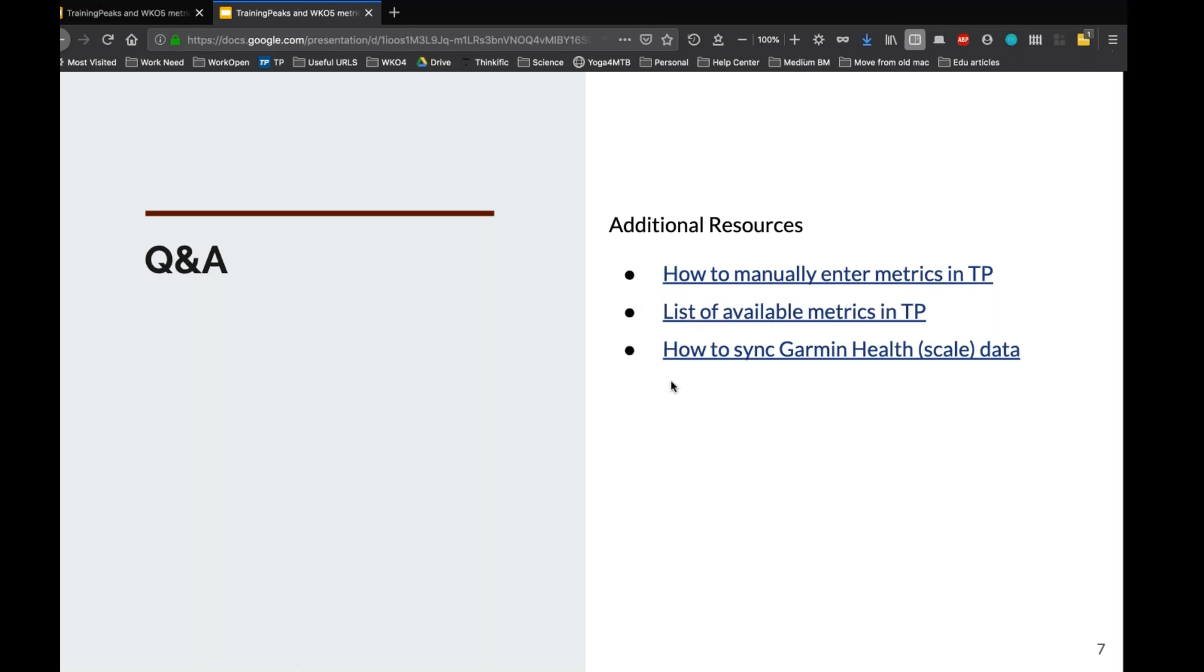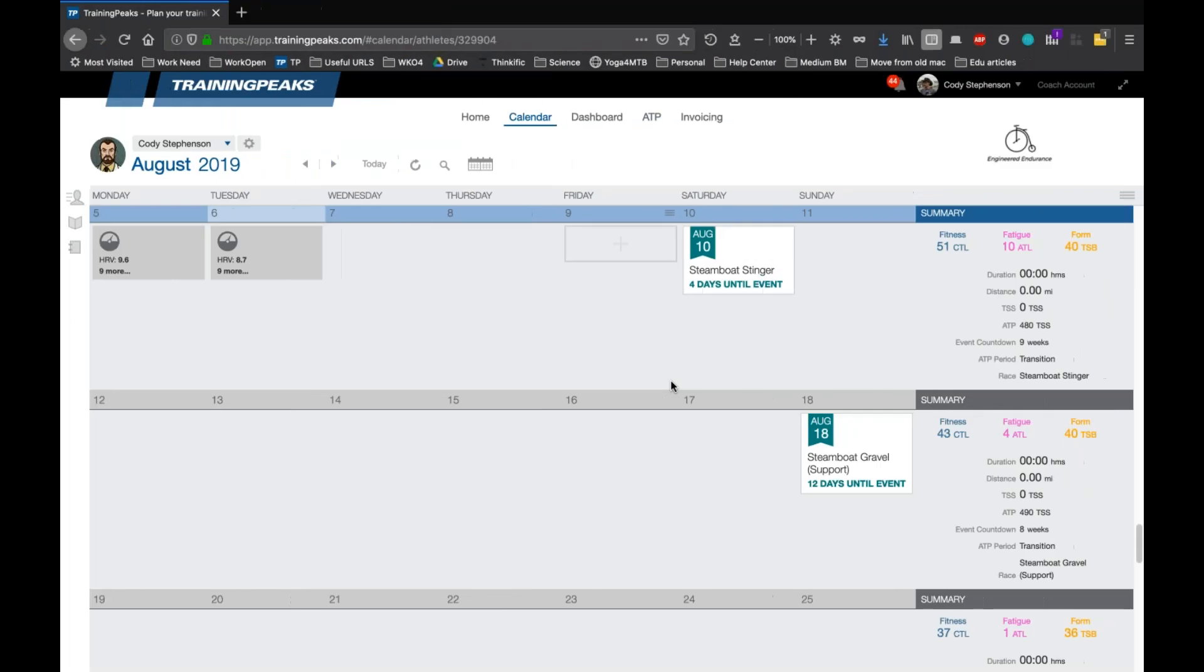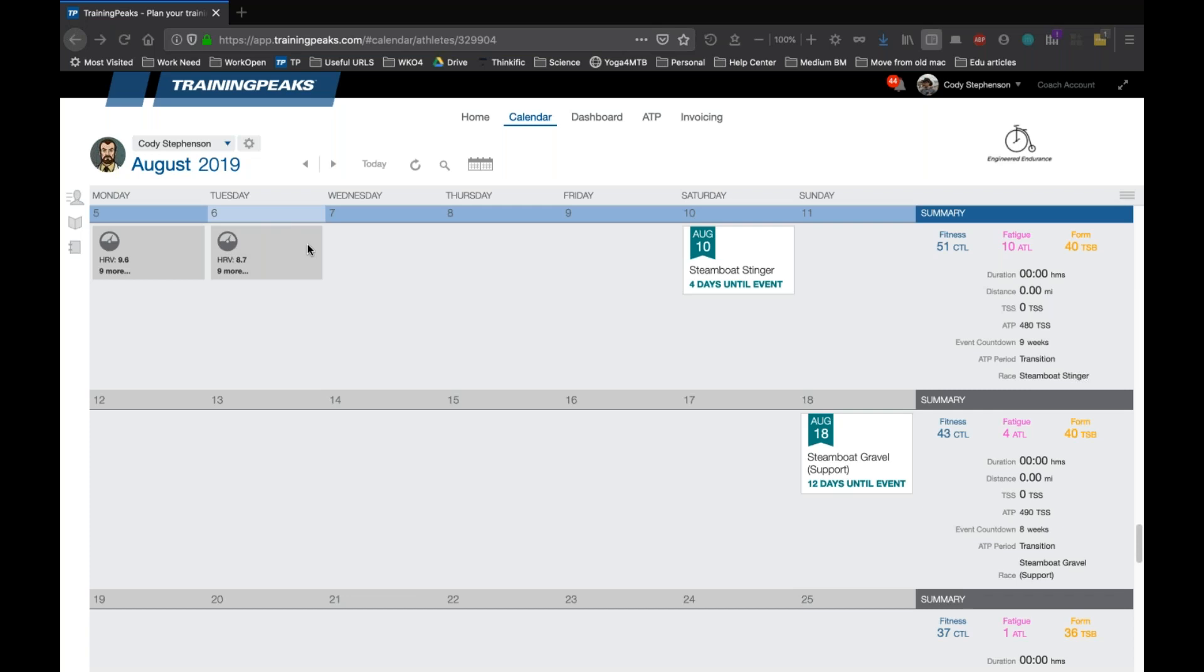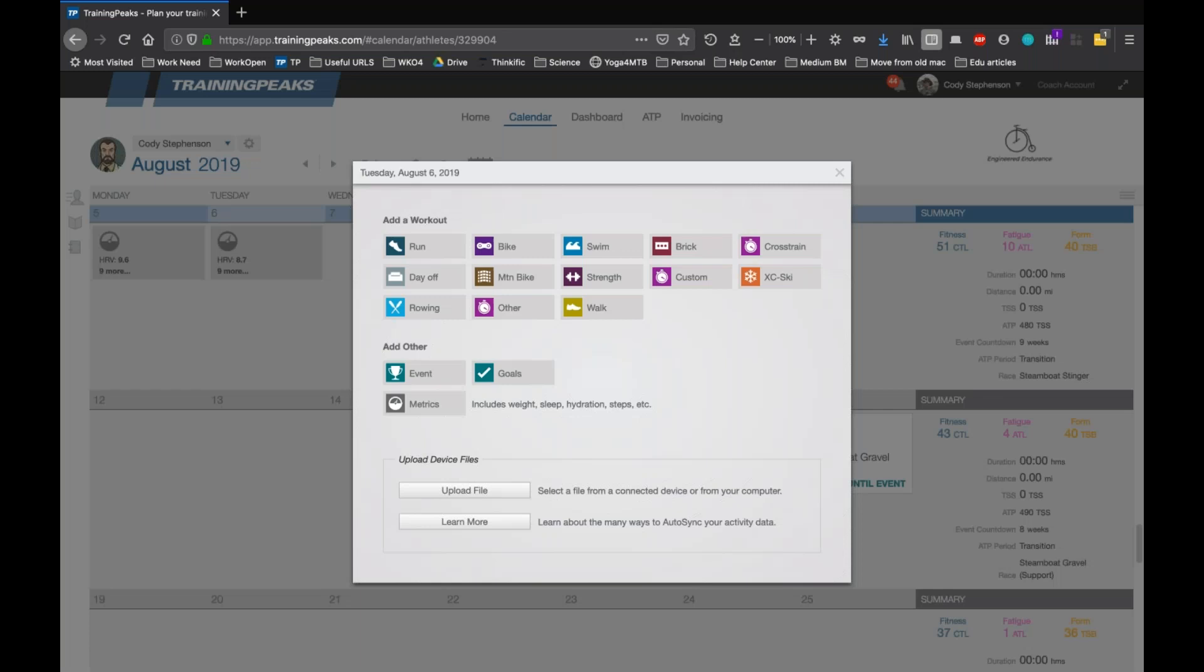For right now, we'll just do a quick demonstration of this. So in the TrainingPeaks web app, you can see here this kind of gray box. Hopefully everybody can see my mouse. But if you look at Tuesday the 6th, this is today, the gray box with the dial. You see HRV at the top. This is a metrics box. It looks kind of similar to a workout. It's just another item that can be entered on the calendar. It shows the top one, and then it shows nine more. So this is a metric that was automatically synced from the HRV app I used this morning. If you wanted to enter a new metric manually, when you hover over, you see this plus appear on the calendar. Click on that. You see all the workout types you can enter. This should be pretty familiar. And then down here you see metrics.